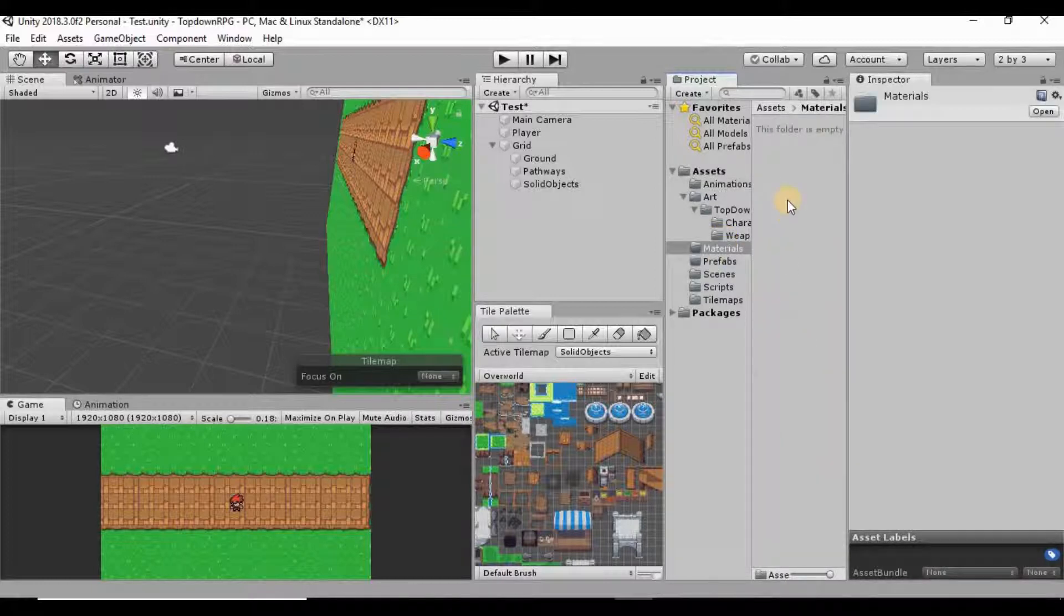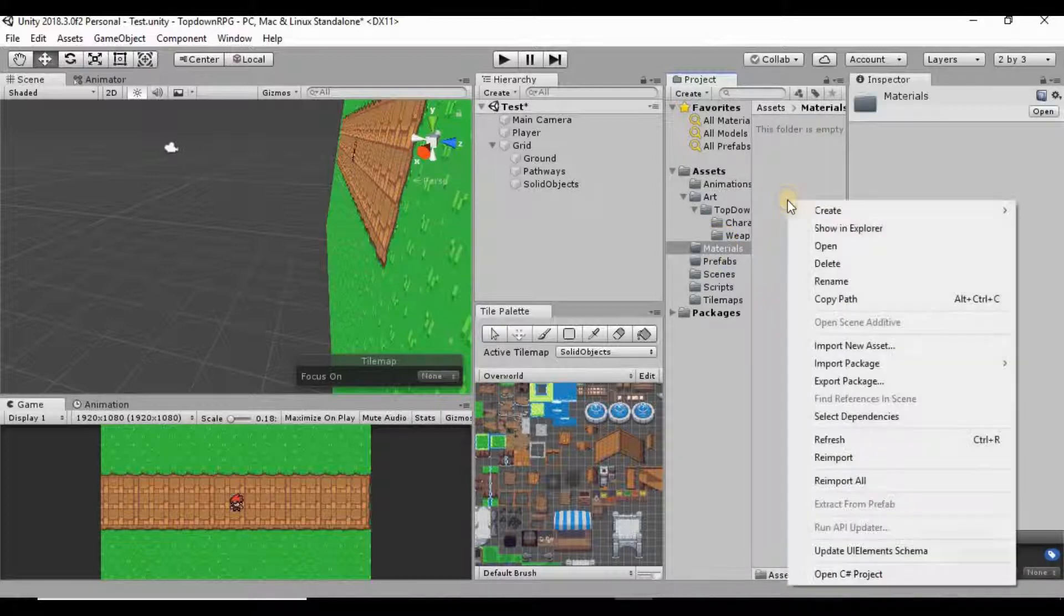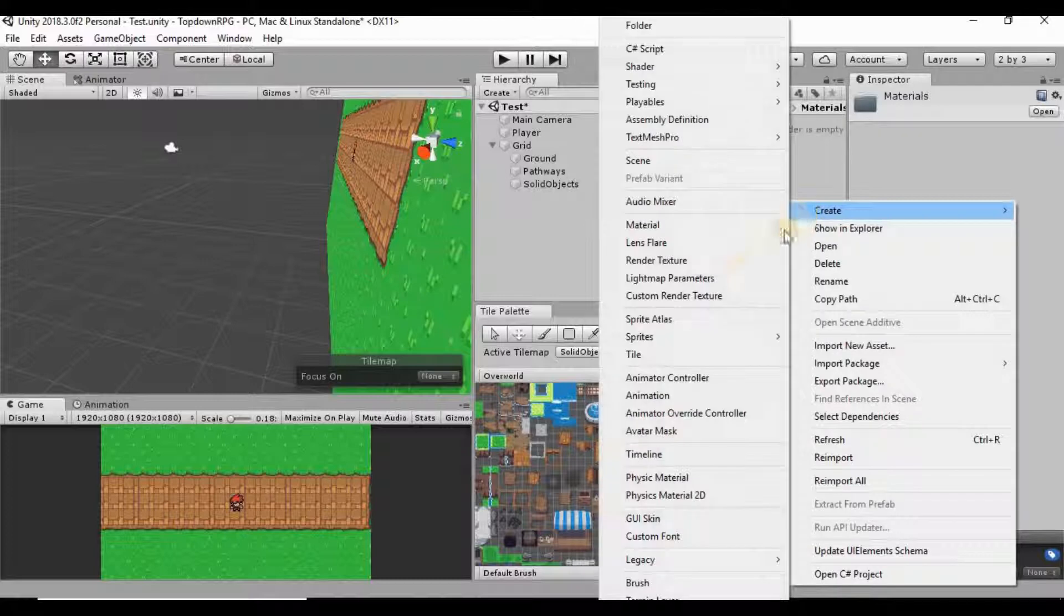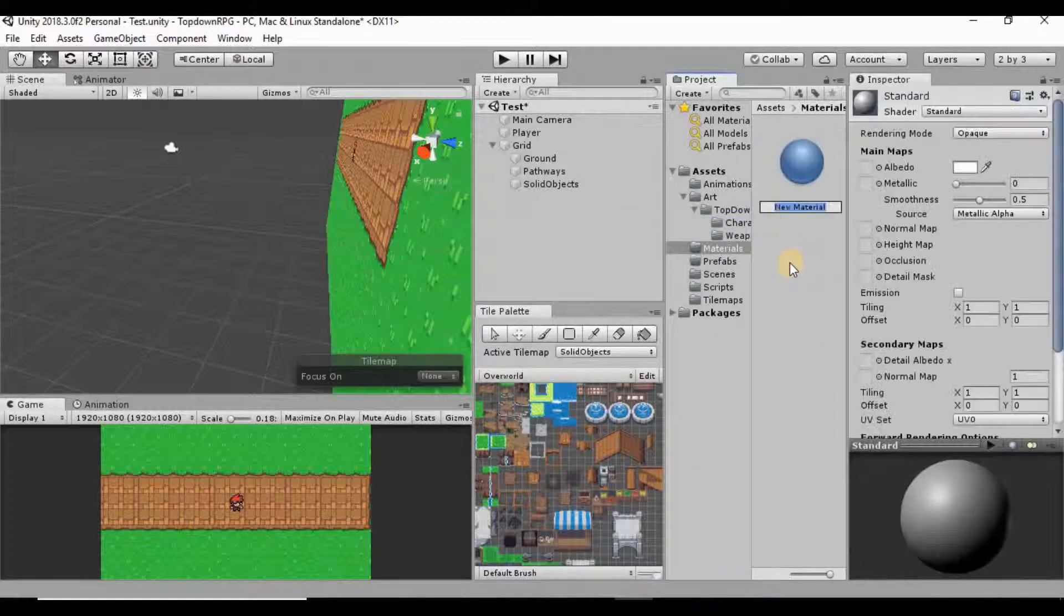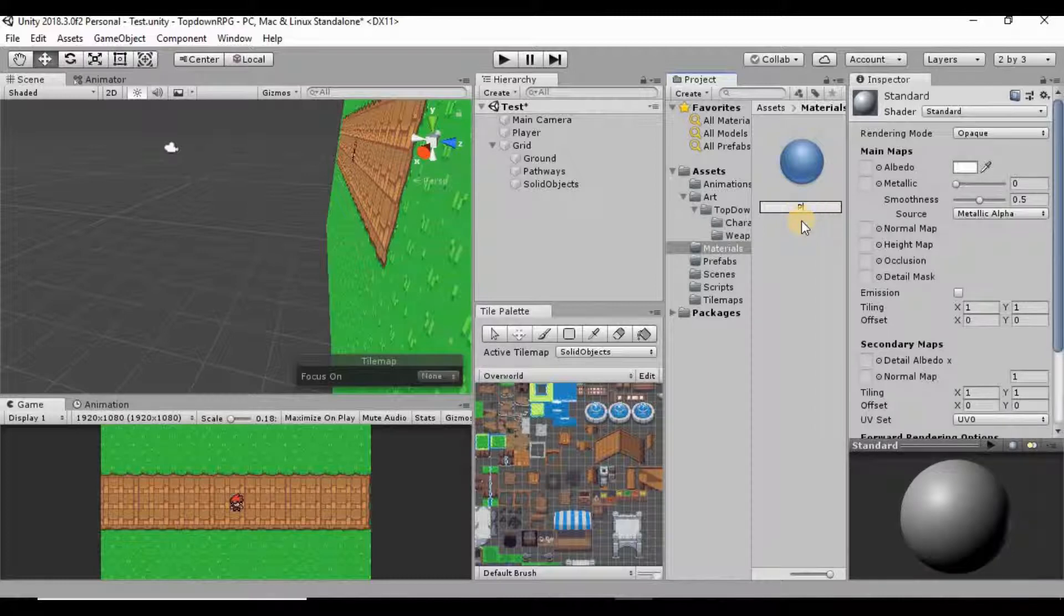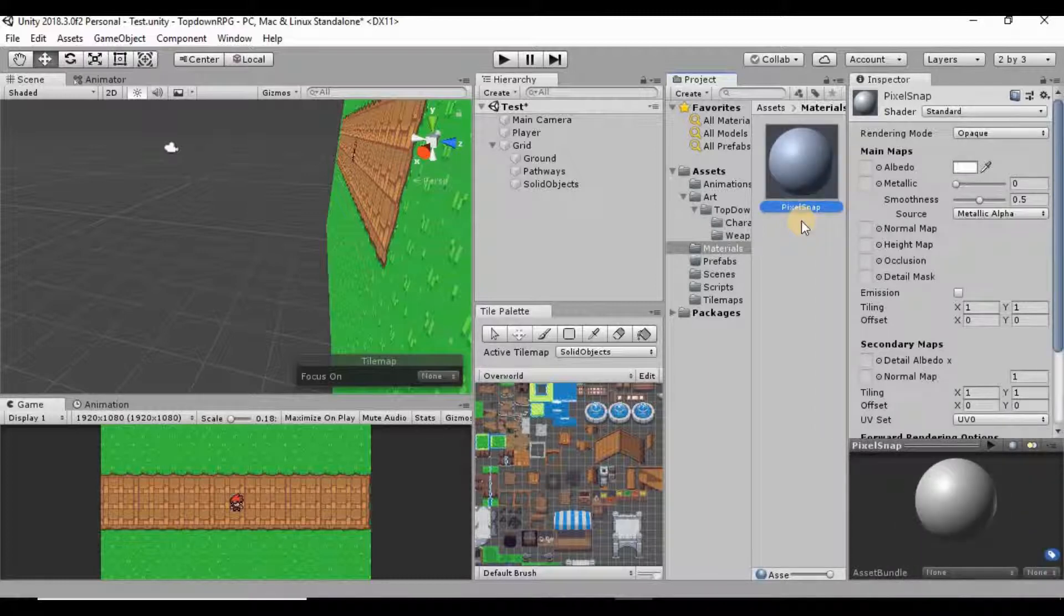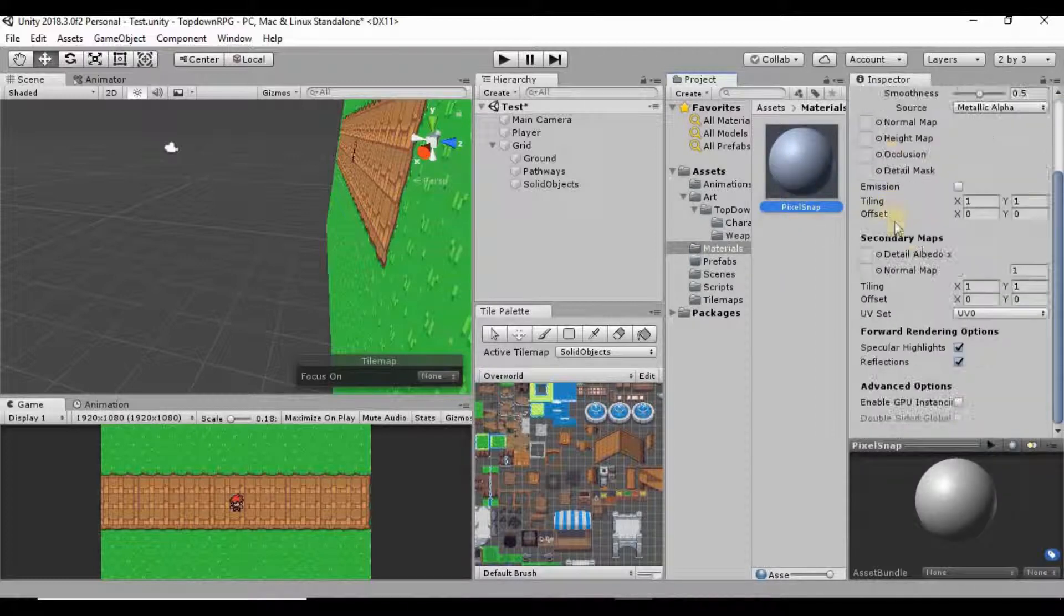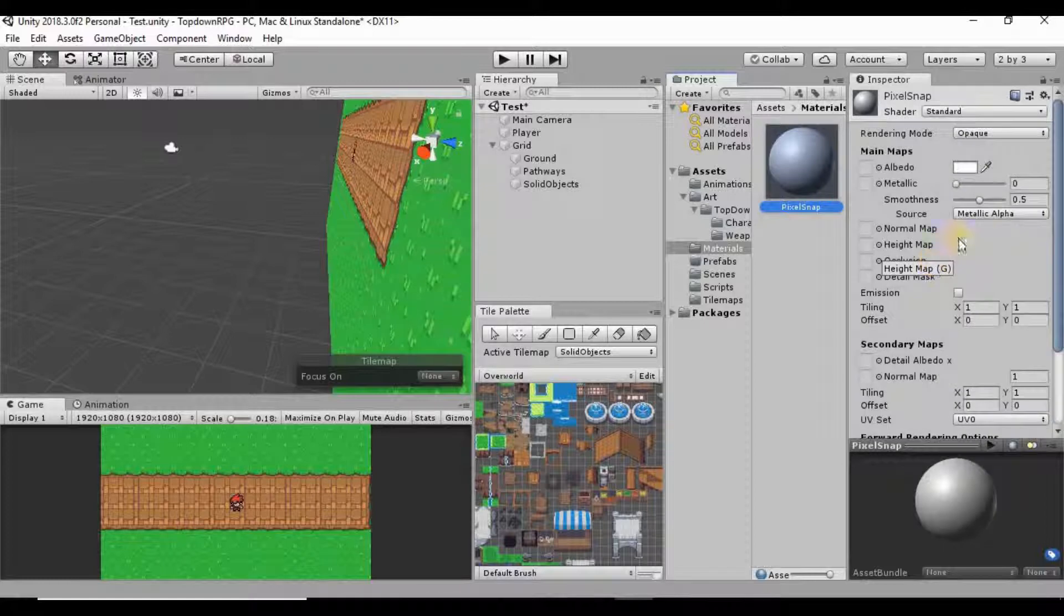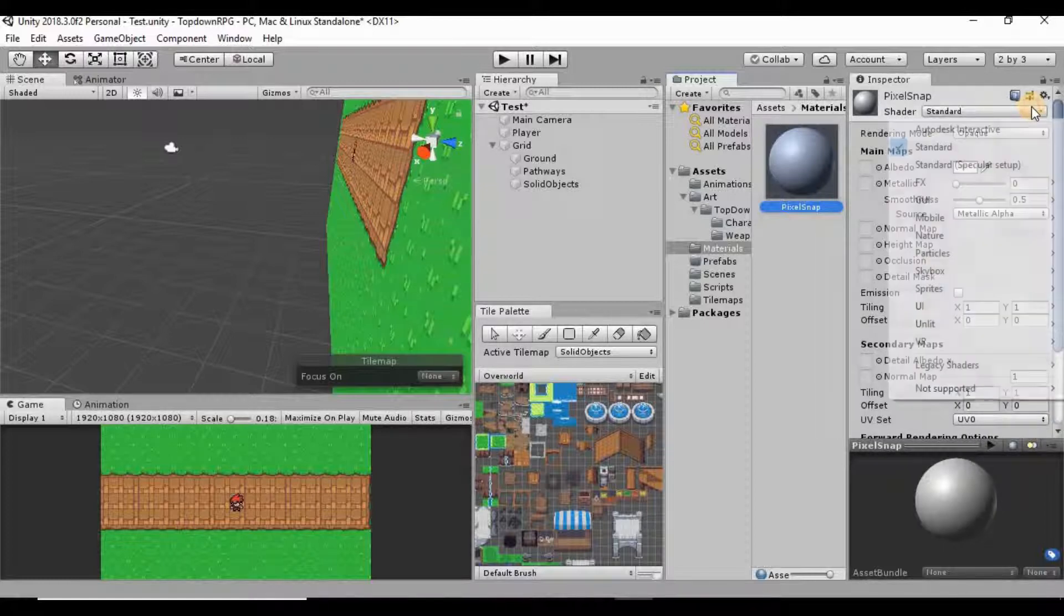And inside that folder we just right click, create a new material. We're going to call this pixel snap. And then on this material I want to change the shader.